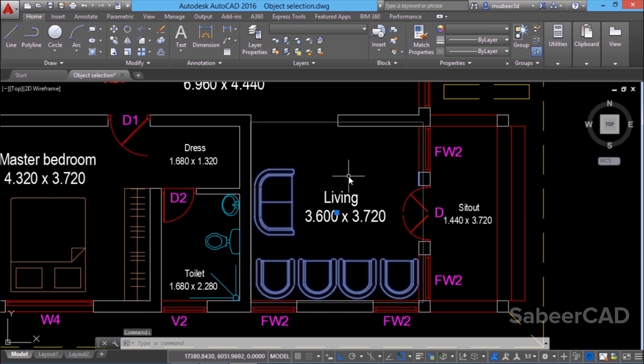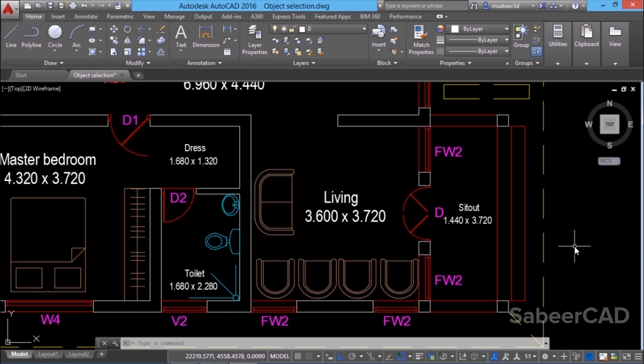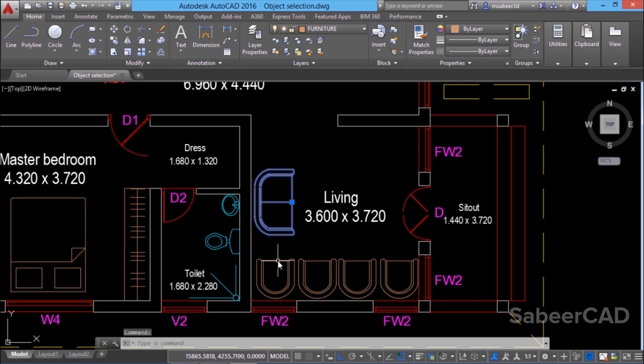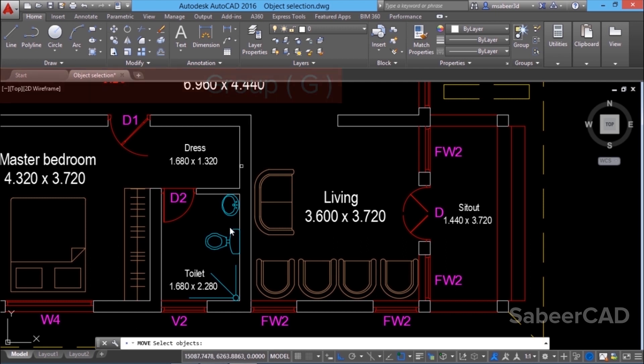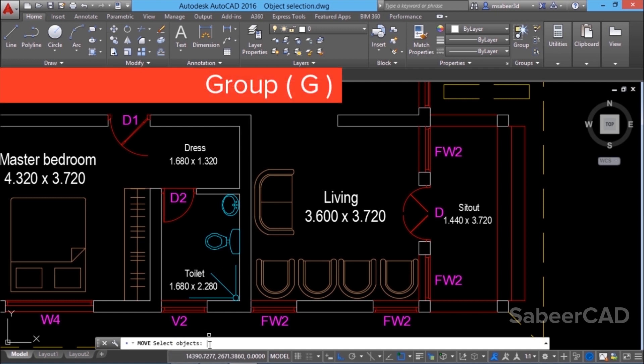Alternatively, you can also access this group at the select object prompt. I'll disable the group selection mode so you can select the objects individually. Now I want to execute an editing command on the objects of this group. I'll give move command. At the select object prompt, I'll type G. G stands for group and it'll ask you for a group name.